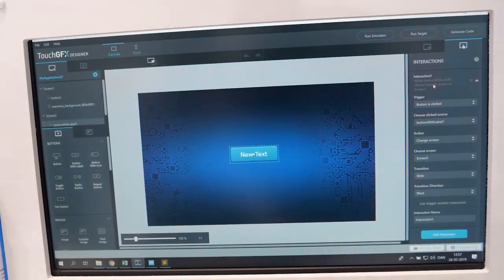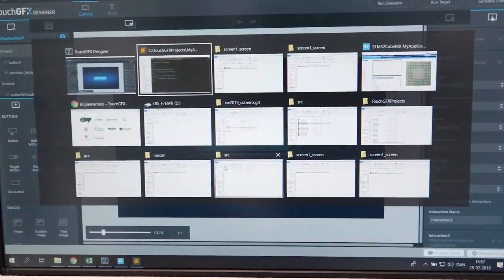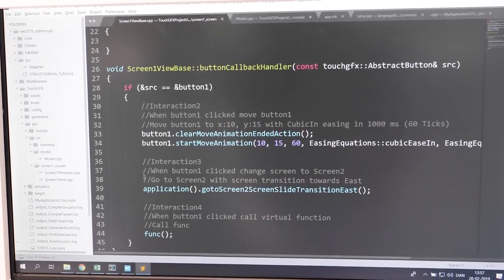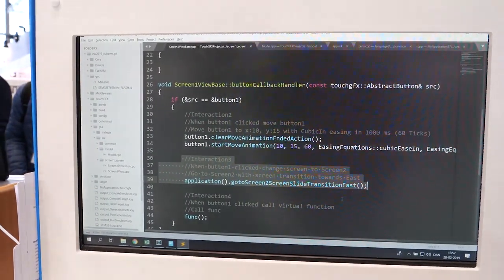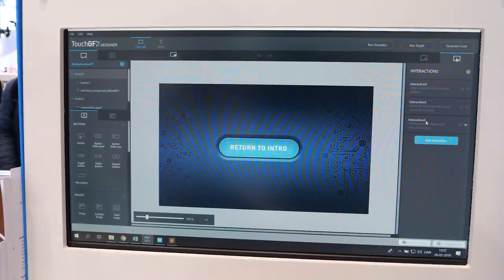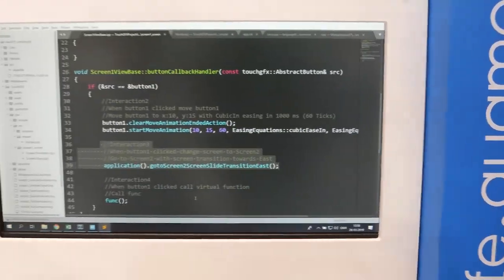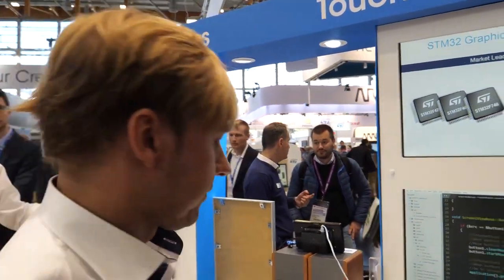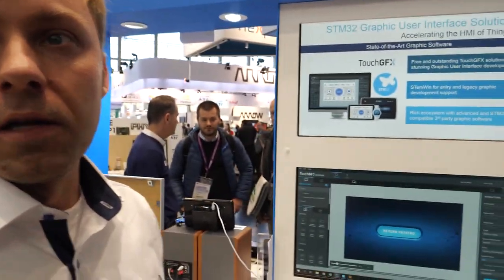So let's see what happens when we add this interaction — the one doing the screen transition. The designer will generate a callback, and we recognize this from what we did in the designer: going to screen two using a slide transition. We've also added a new interaction that calls a virtual function called 'func'. This is something you can implement as a developer to make the button call something in your back end — like turn on an LED, or send something through a queue to another peripheral task.